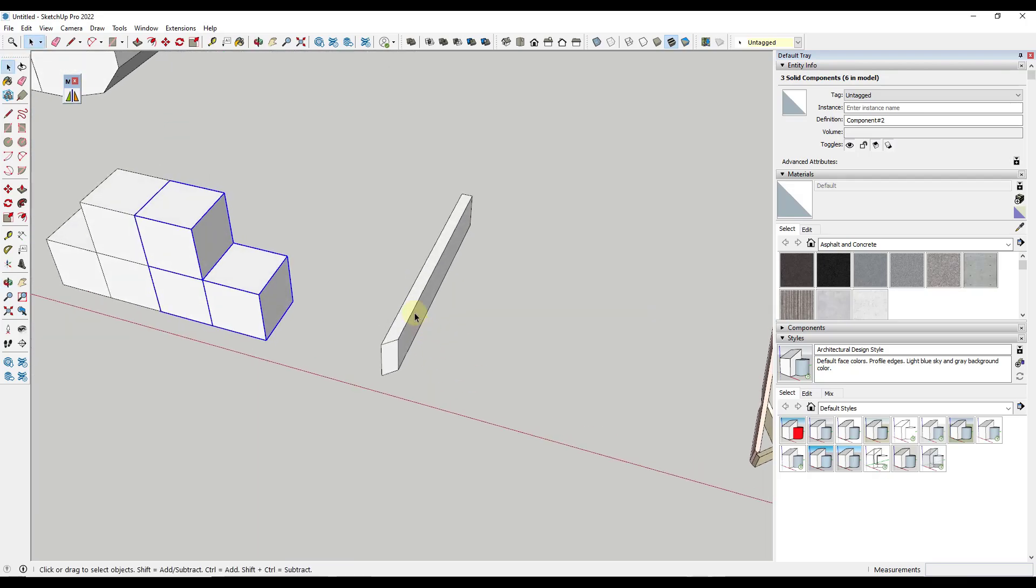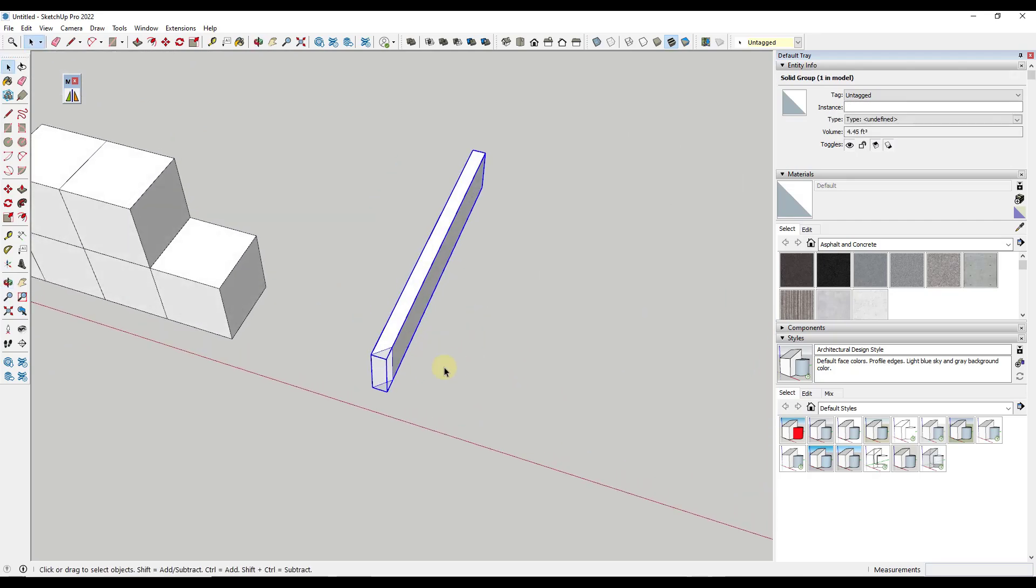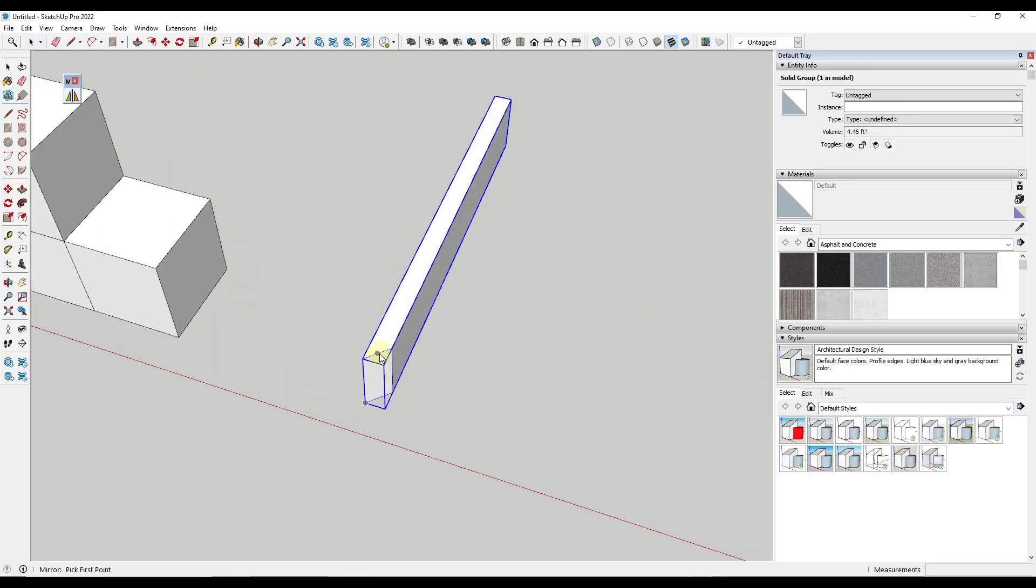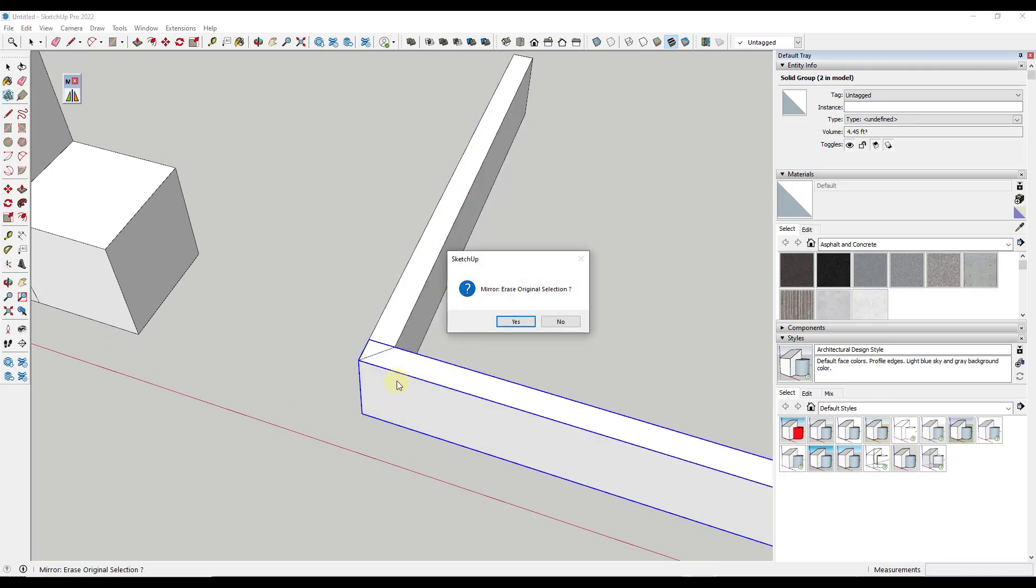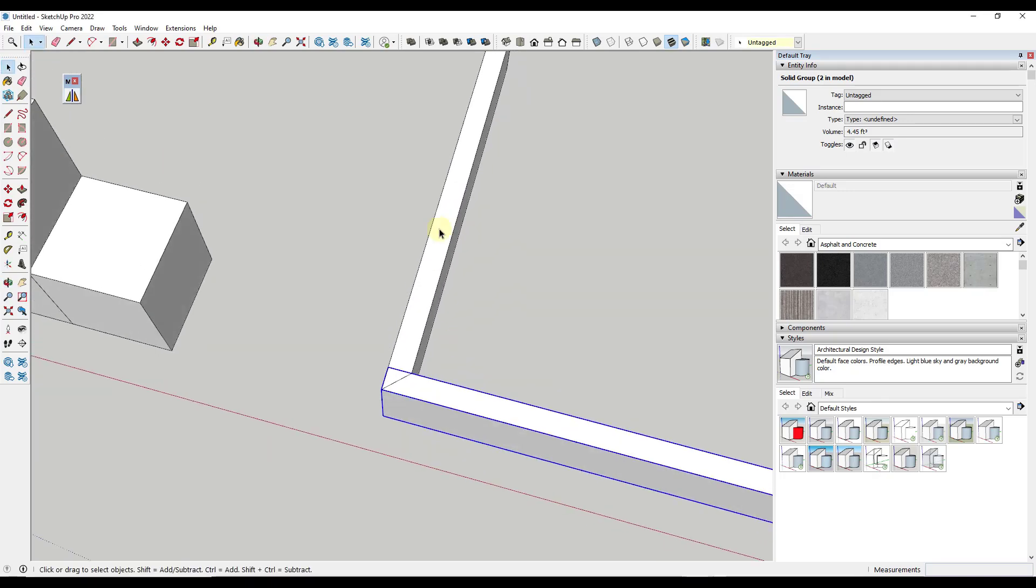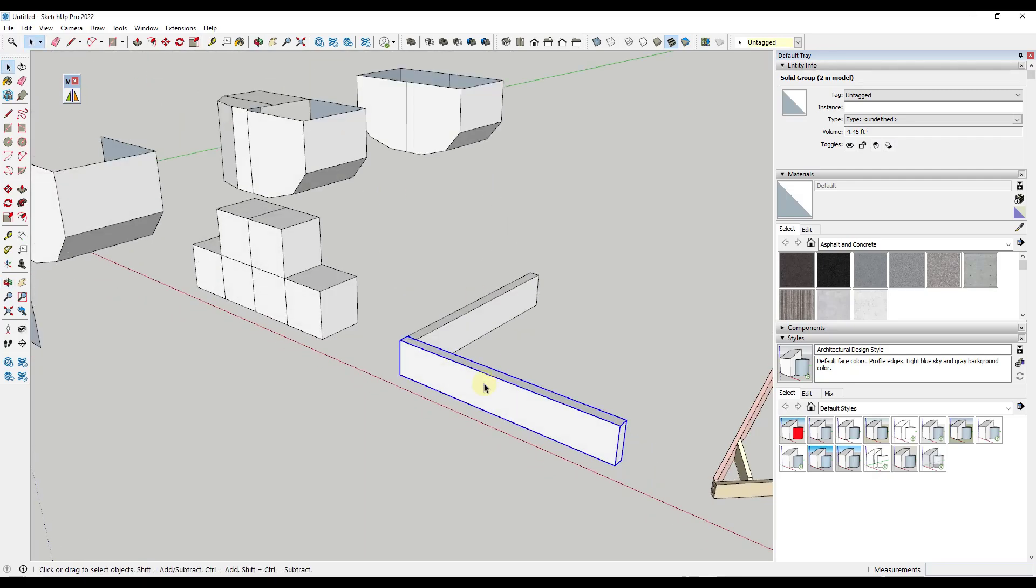This will also work on things like angles. Let's say you had this mitered board right here and we wanted to mirror across this board. Well, I could just pick points on this board right here and it's going to mirror this across this surface. For something like this that's pretty simple.